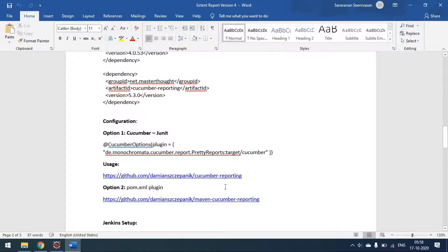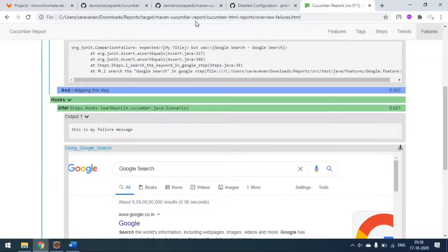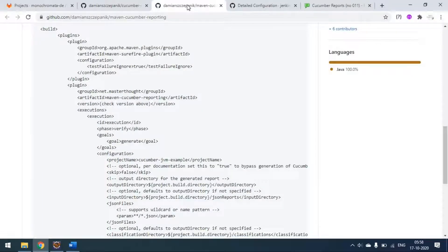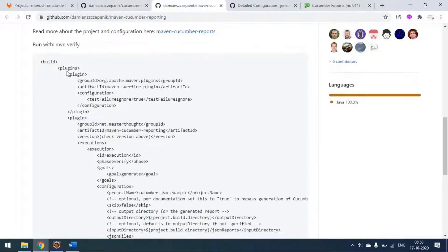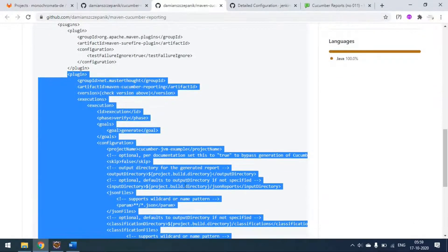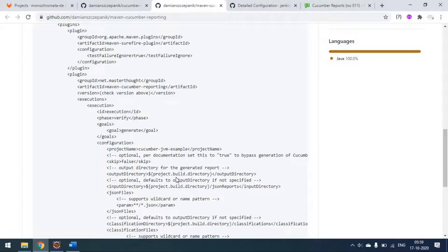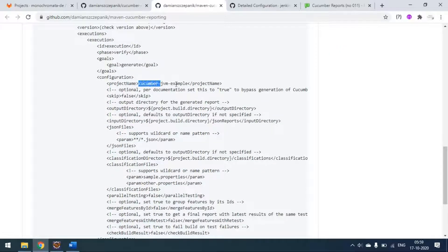This is how you generate the report using the plugin from the JUnit runner. If you want to use the Maven plugin from the pom.xml, that is also possible. You have to add this plugin to your pom.xml just like the Maven Surefire plugin. It is the same configuration - you provide the project name, output directory, and all report generation settings.